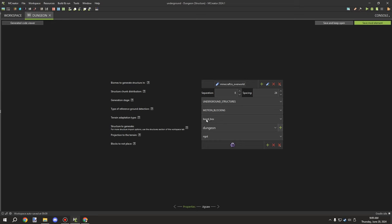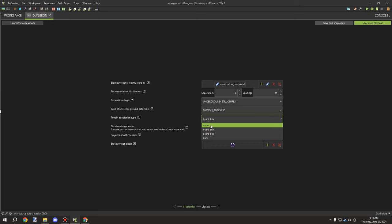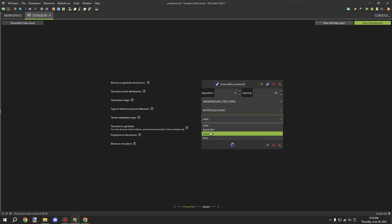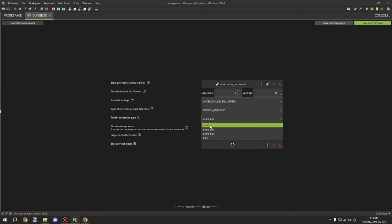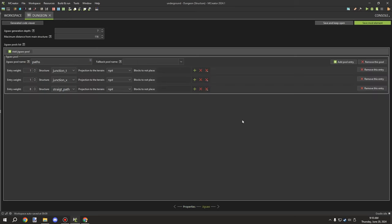Once you've set generation stage and rigid, decide on the generation adaptation. The 'beard box' option is the cave generation one — it adds buffer space around the structure with vines hanging down. If you want it more like mineshafts that go through caves without adding cave padding, set it to 'none'. I haven't tested the other two, but ancient cities use beard box and dungeons or mineshafts would use none.